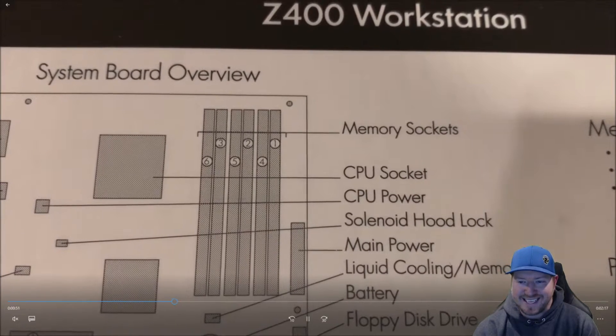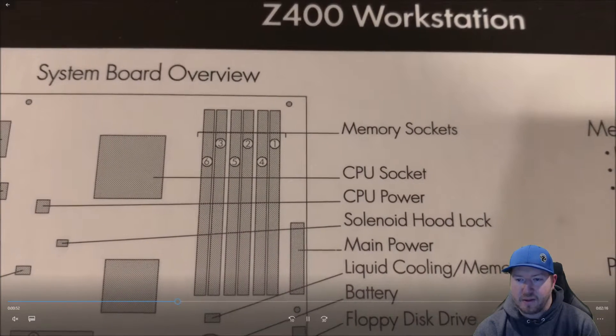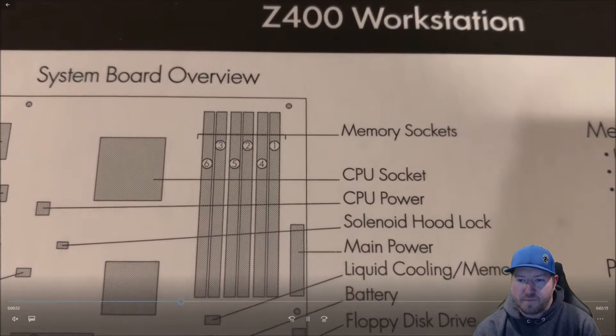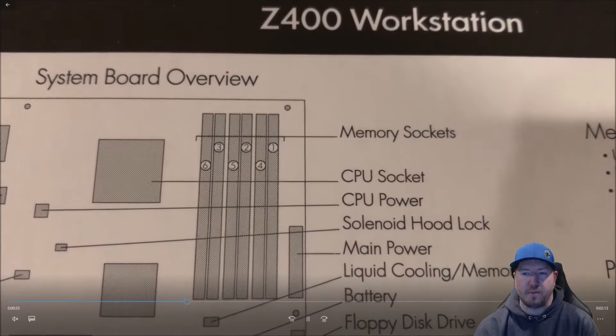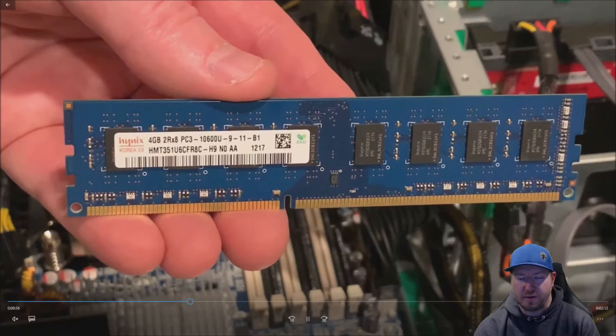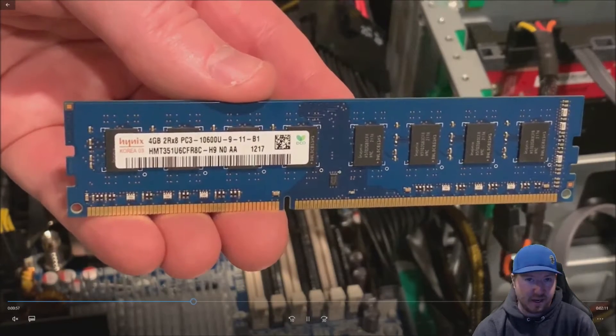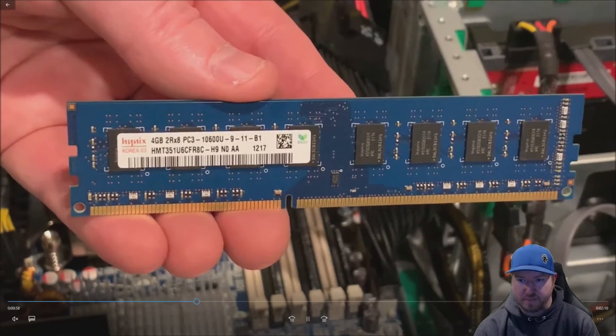Here's our memory slots. This is on the side panel. It goes 1, 4, 2, 5, 3, 6. So basically 1, 2, 3, 4, 5, 6, but kind of out of order.